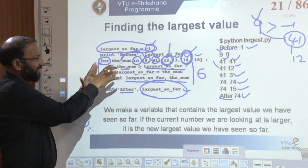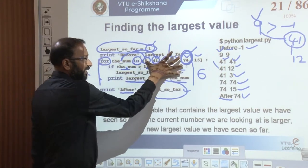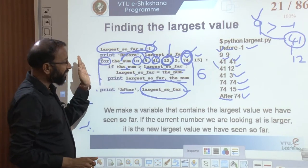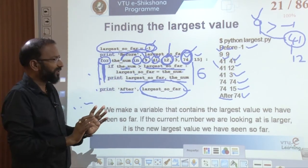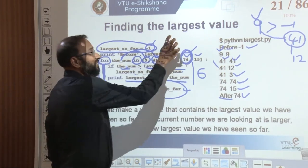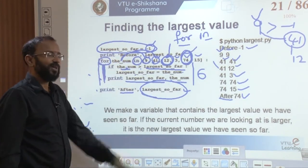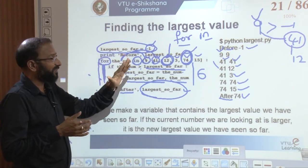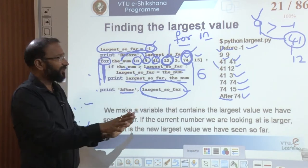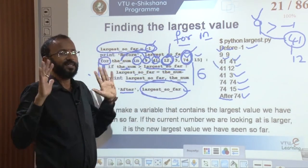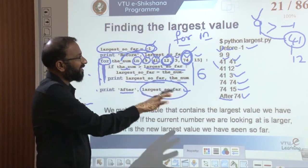This whole logic can change based on the problem statement — the list can change, the logic can change — but once familiar with one example, we can find a solution for any problem statement. The key point is that Python helps us use a smarter for loop, which is 'for in'. If I convert this to a normal for loop, I need an initial value, a condition, and an increment or decrement. With for-in, I simply iterate through all values in the list without worrying about termination conditions.